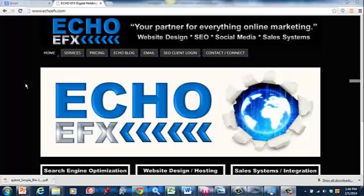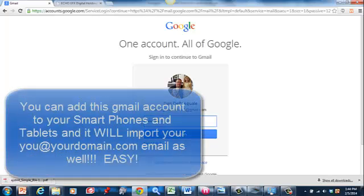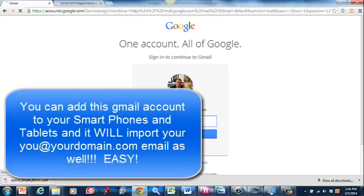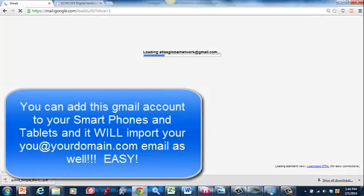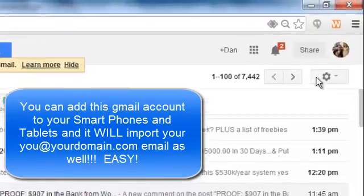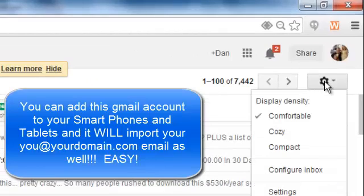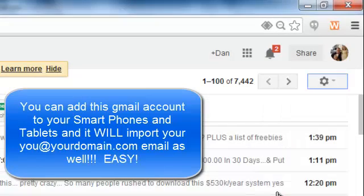So what I want to do real quick is — if you don't have a Gmail account, go ahead and create one. Very simple, just go to gmail.com. But I'm going to log in here. This is one of mine, atlasglobalnetwork.gmail.com. And what I'm going to do is click on that cogwheel and then go down to settings.